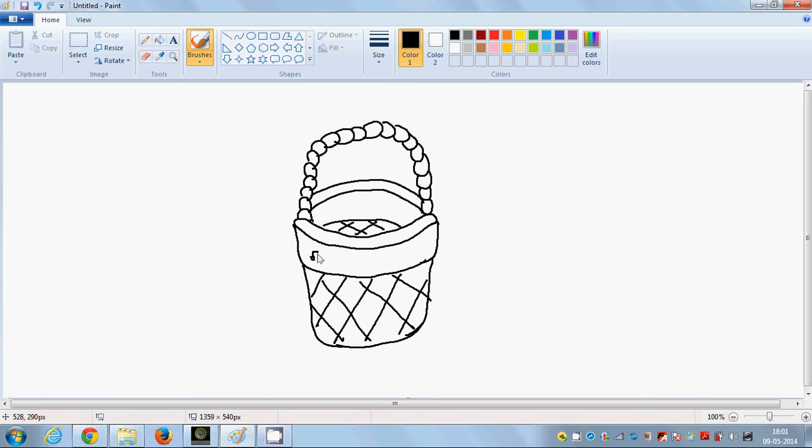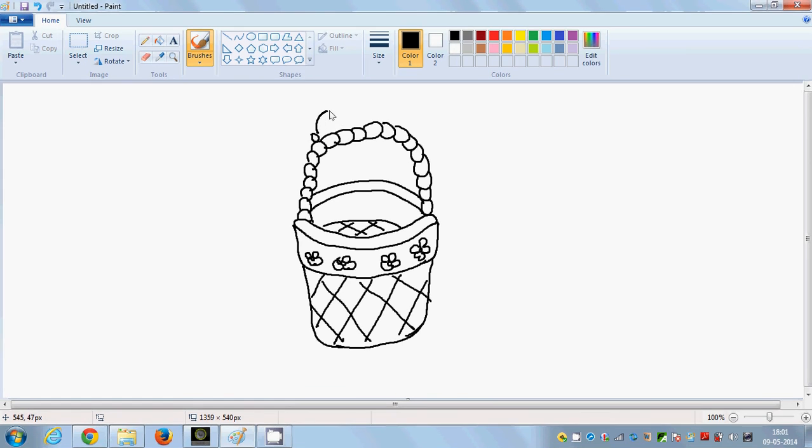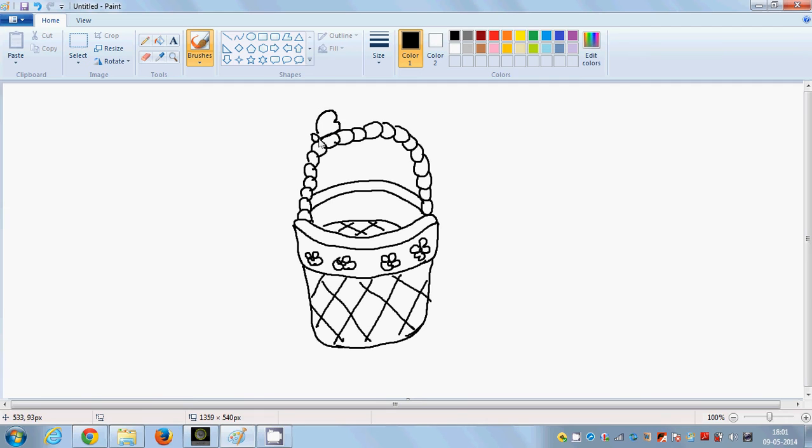Let's draw some flowers on it. If you want you can, otherwise you can ignore it. And then you can place a bow if you want. I have drawn how to draw bows in other videos, so you can look at them.